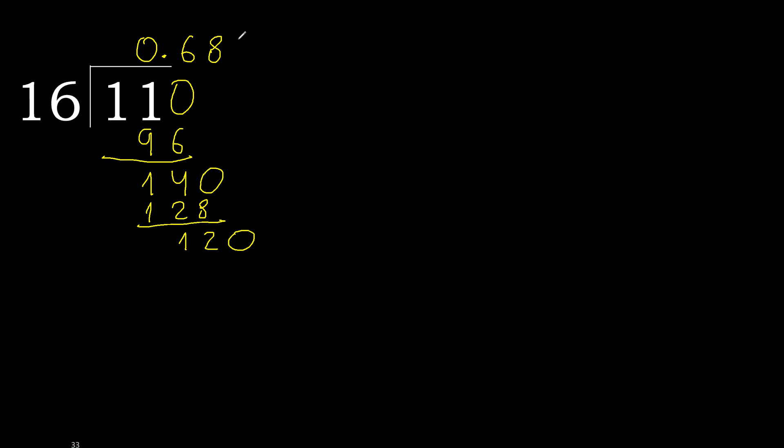16 multiplied by 7 is 112. It is not greater, ok. Subtract?